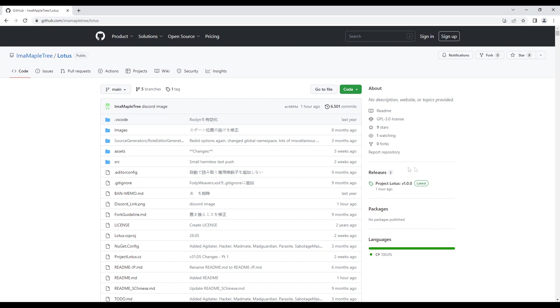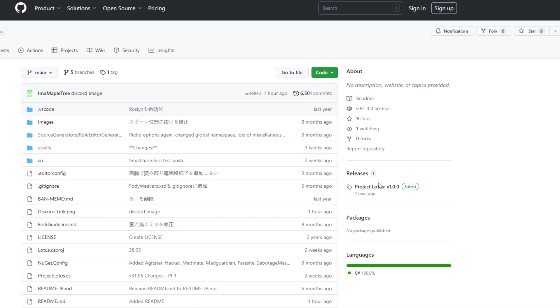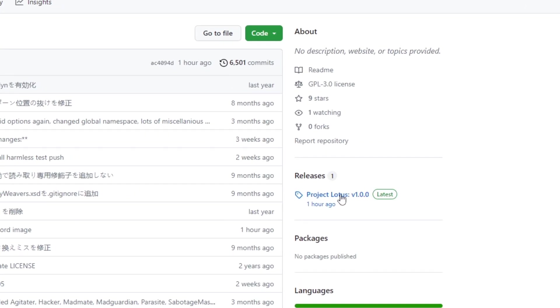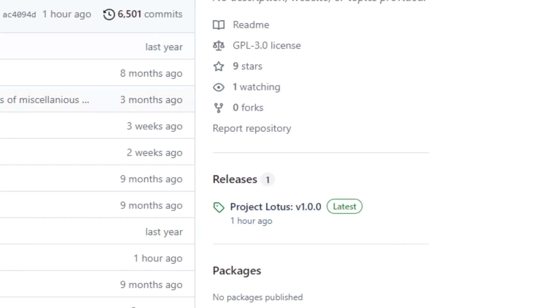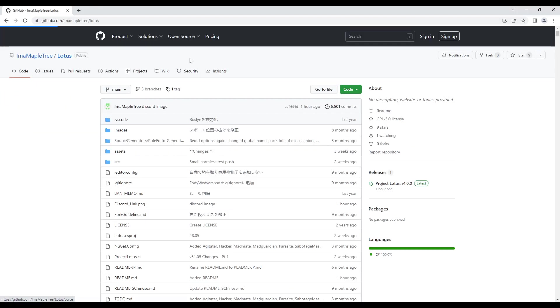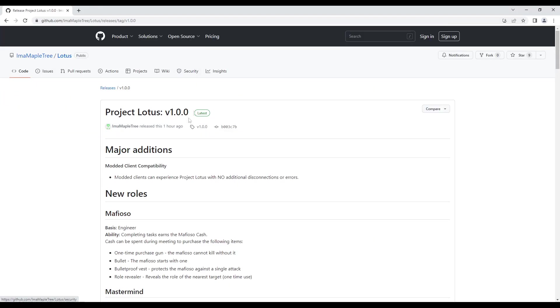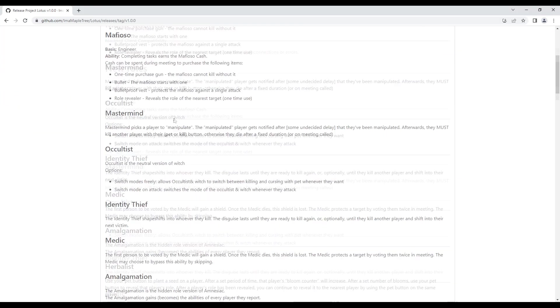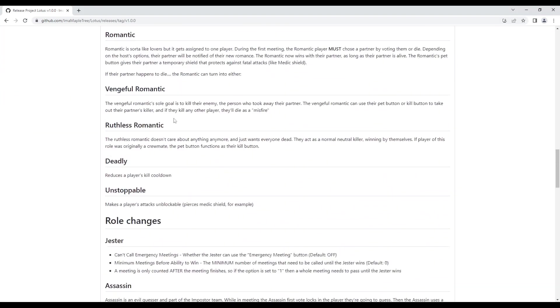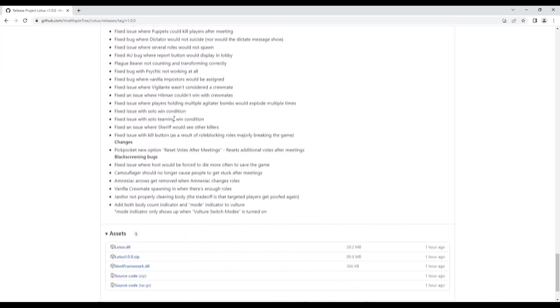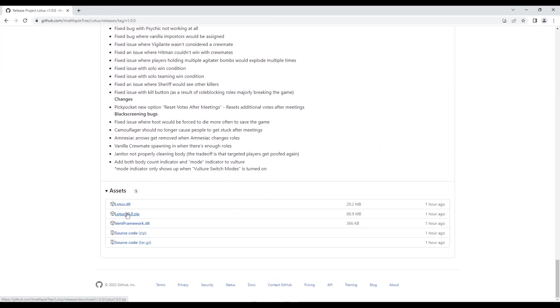Once you're on the website, navigate to the releases section and click on the latest release version. Scroll down to the bottom of the page where you'll find a zip file. Download this file to your computer.